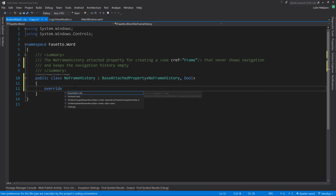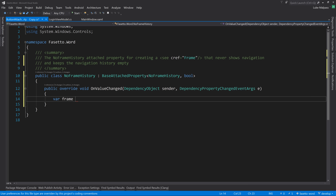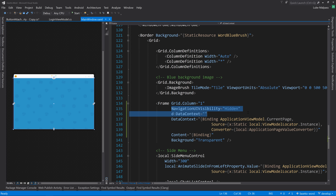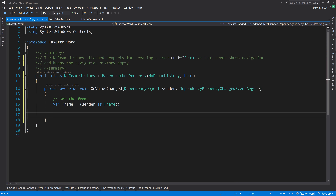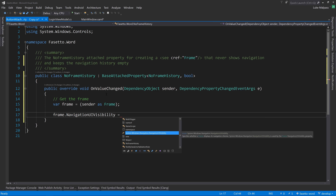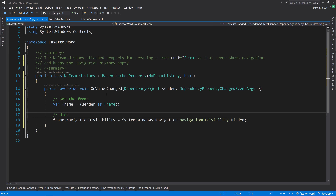We get the frame from the sender by casting it: 'var frame = sender as Frame'. We also hide the navigation bar here so we don't have to attach that separately: frame.NavigationUIVisibility = NavigationUIVisibility.Hidden. Then we hook into the Navigated event to clear history on navigate.